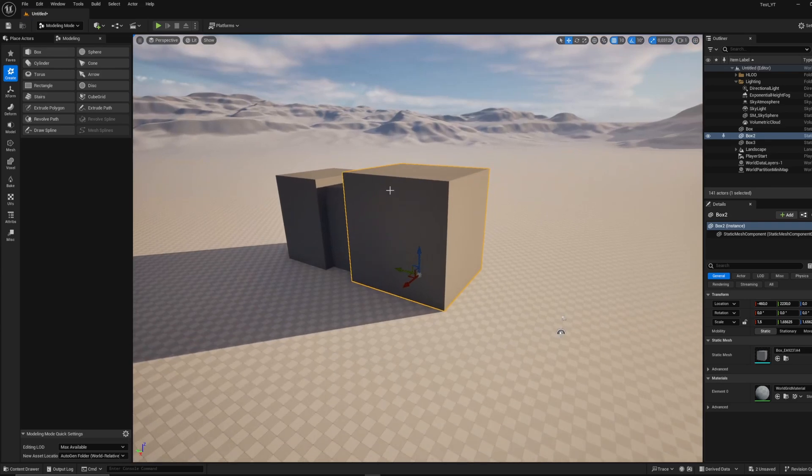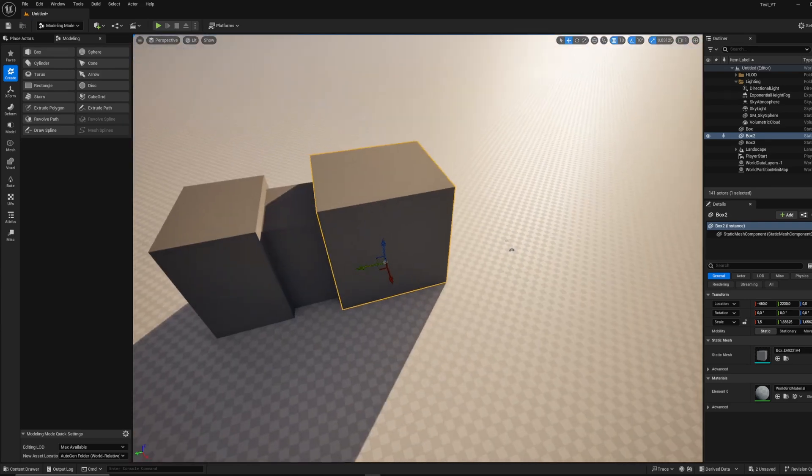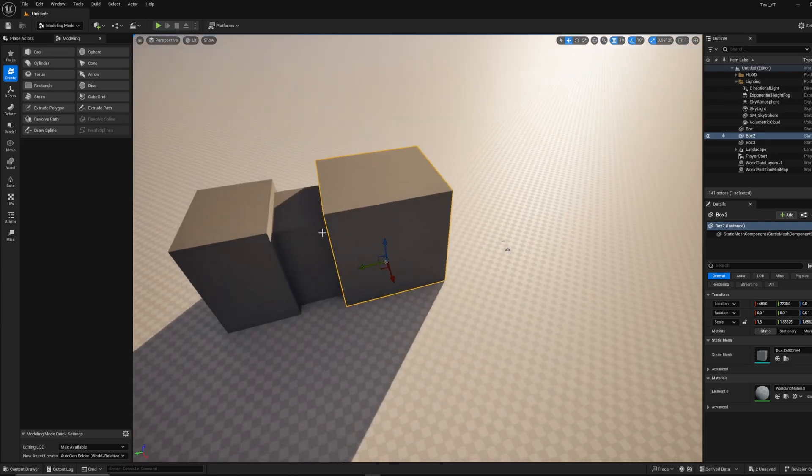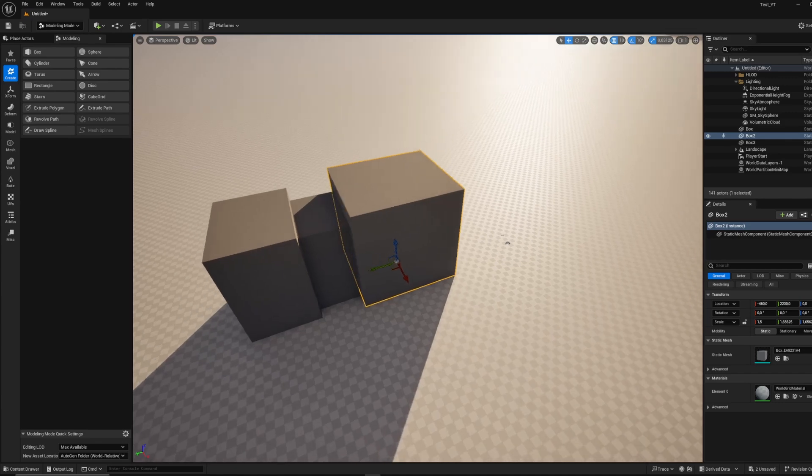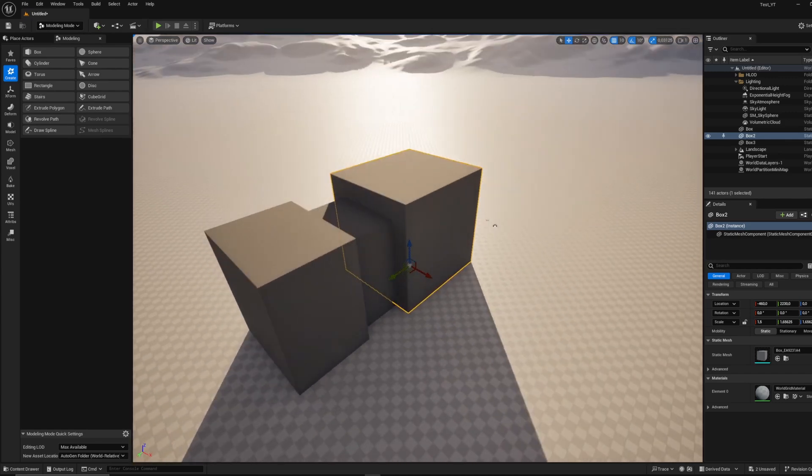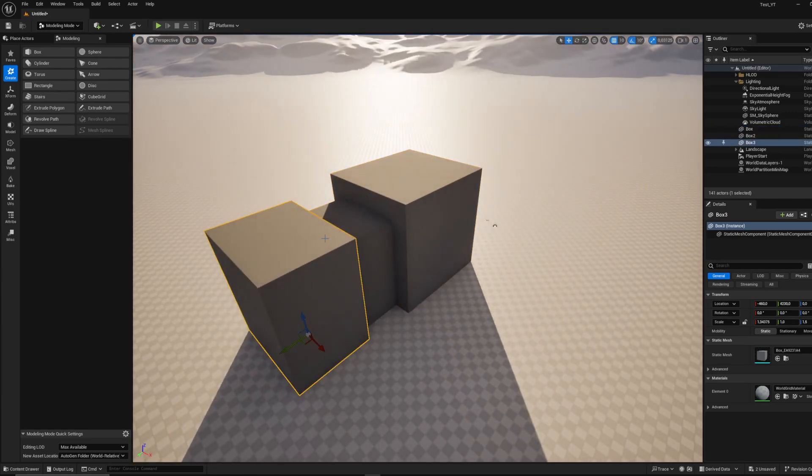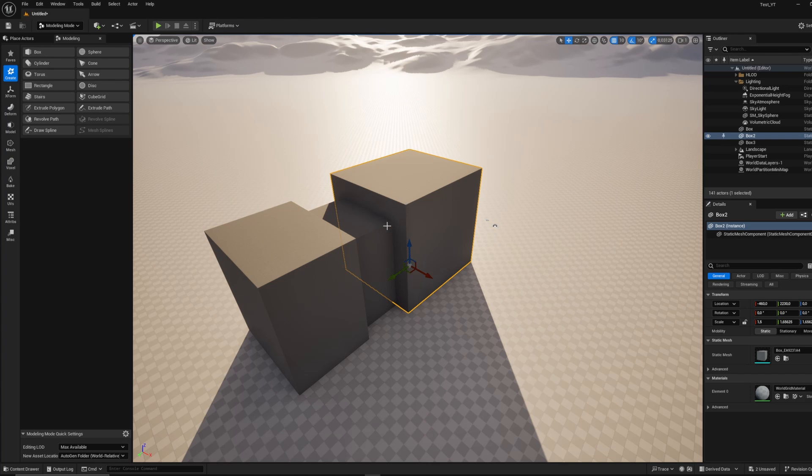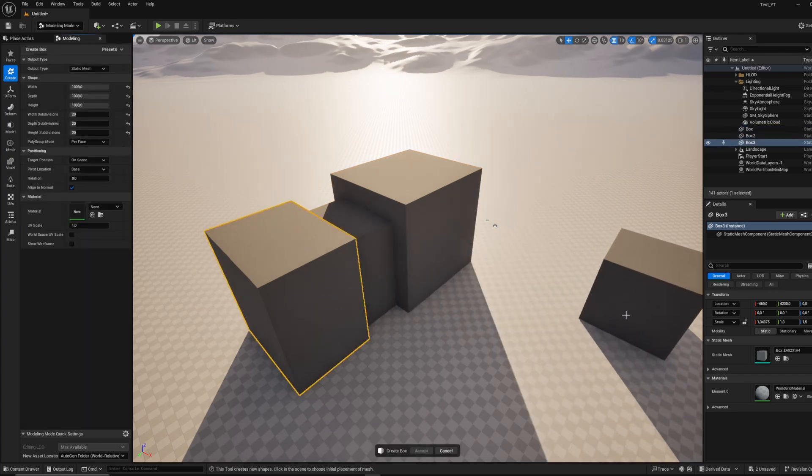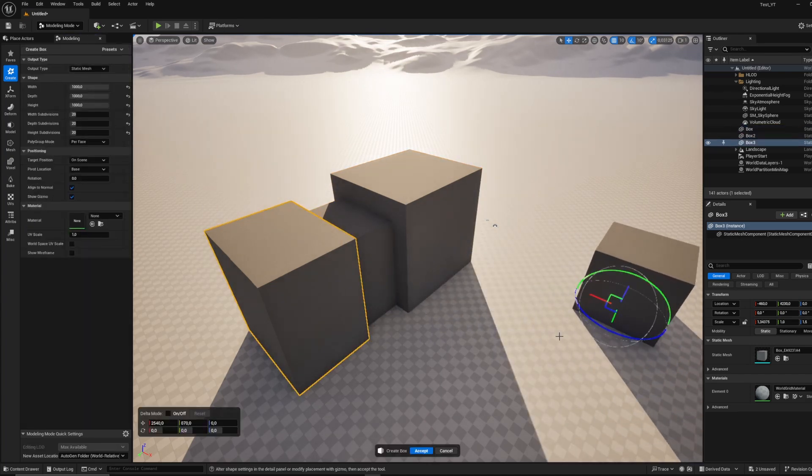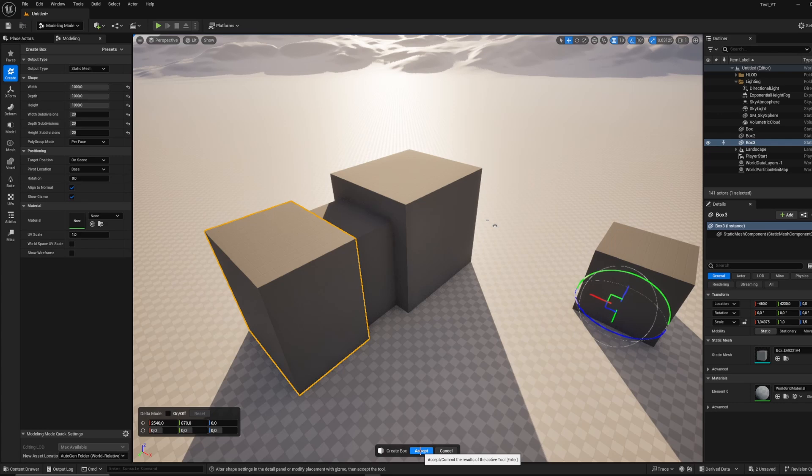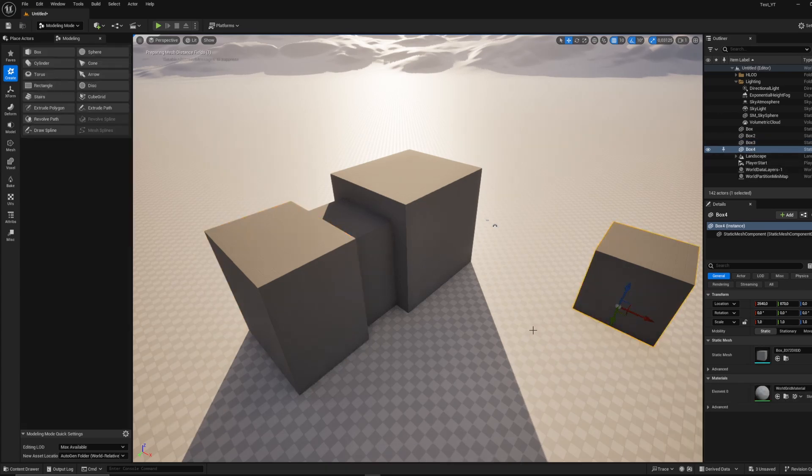I can also change the shape of my cube. For example, those are instances. That means that if I modify the shape of one cube, it will add the modifications to the other ones. So I don't want this. I'm just going to create another cube that has the same parameters as the first one we created.